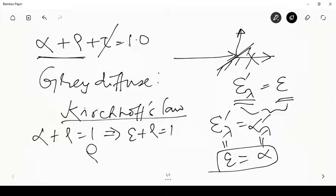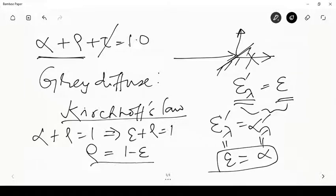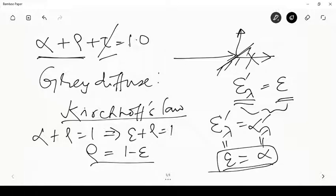According to Kirchhoff's law, ε = α. Since α + ρ = 1, it also means ε + ρ = 1, or ρ = 1 − ε. This result will be used throughout the analysis: each surface is opaque (τ = 0) and gray diffuse (ε = α), so the reflected fraction equals 1 − ε.